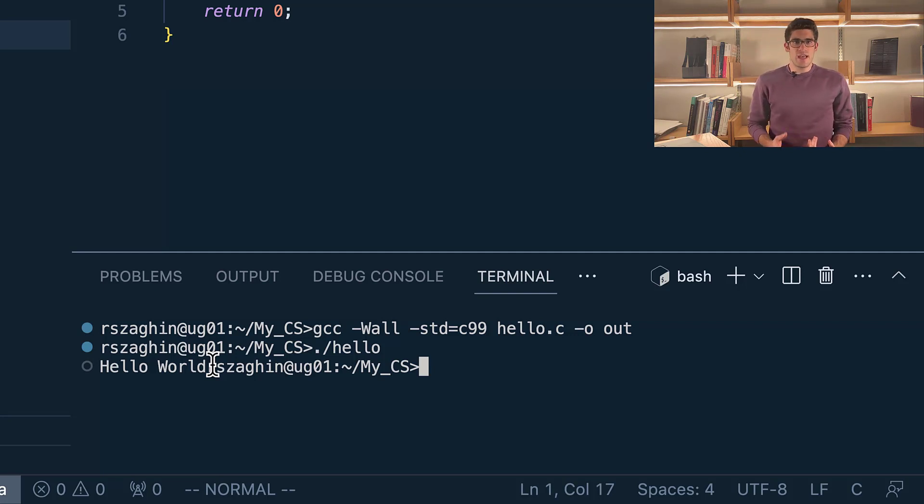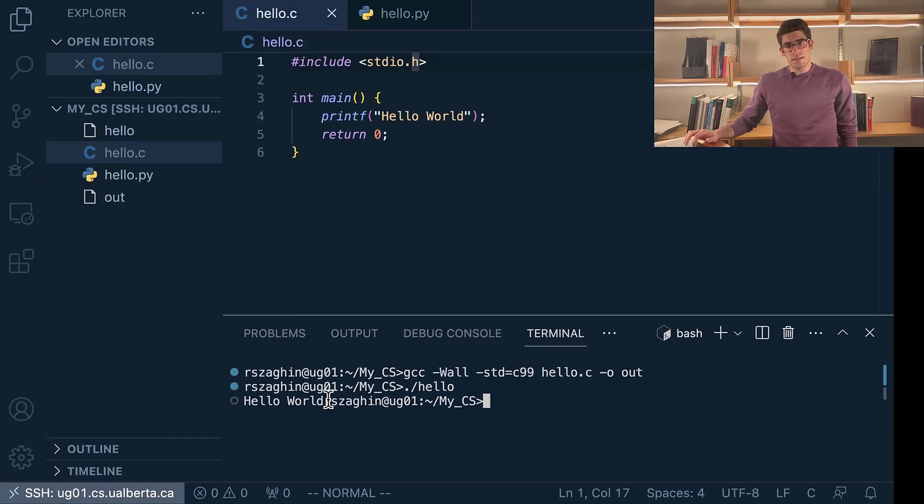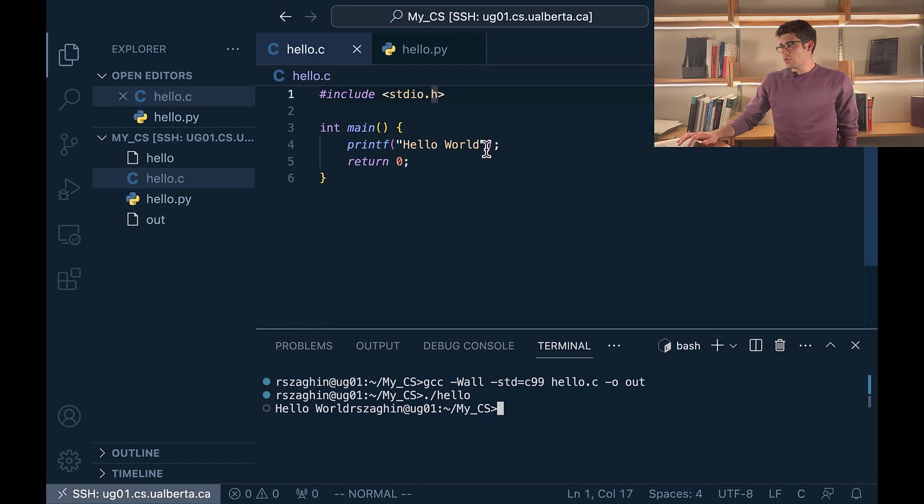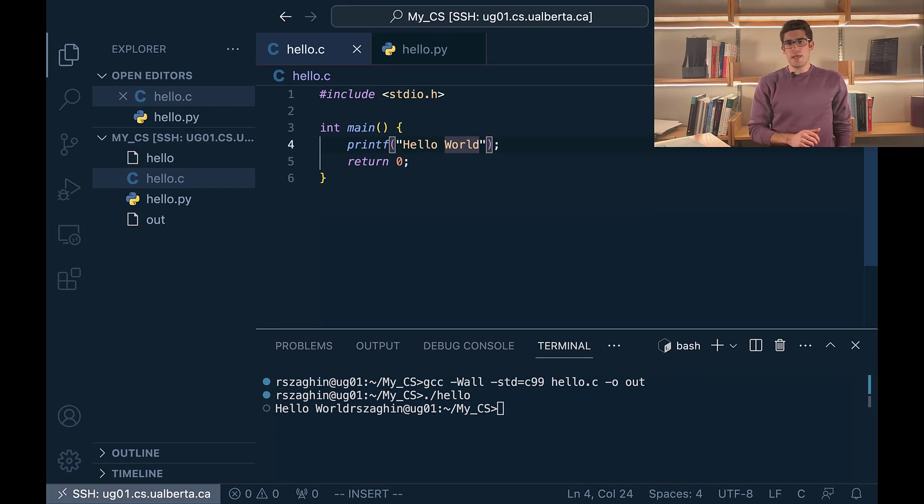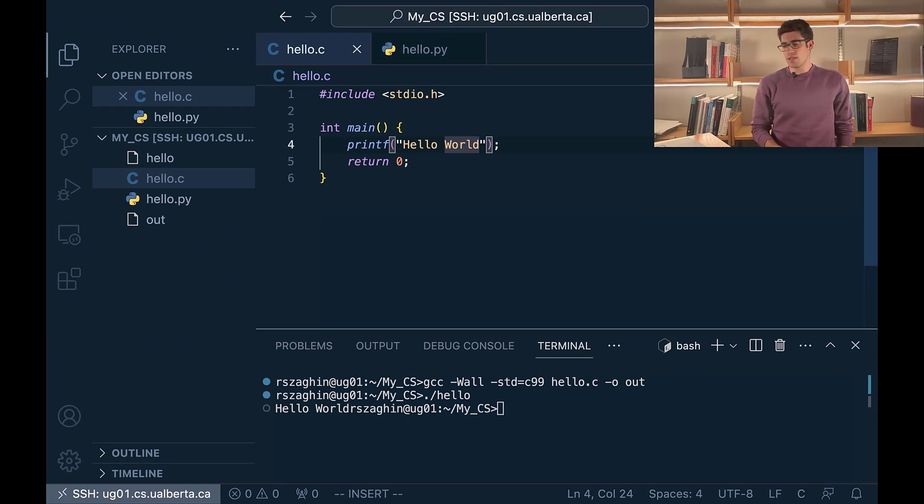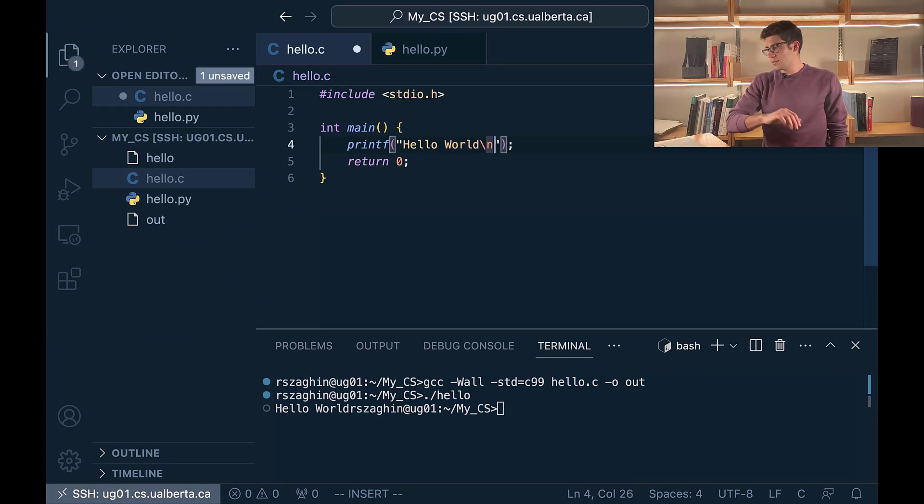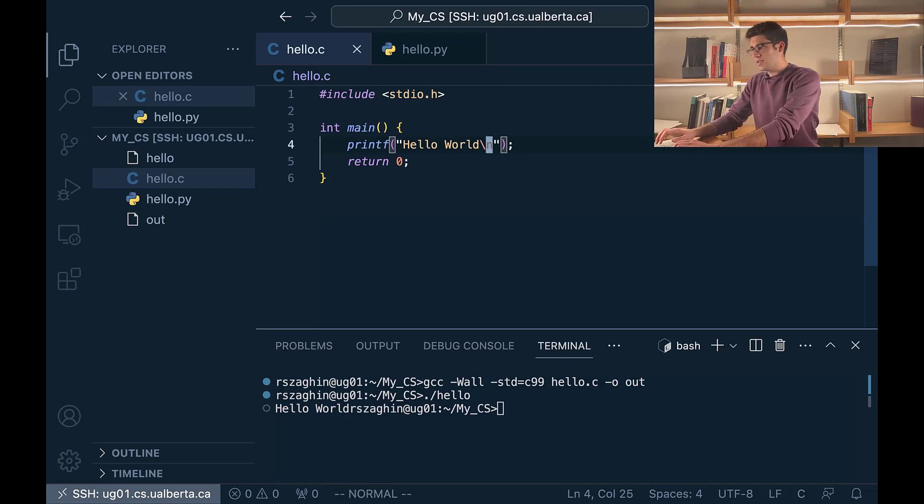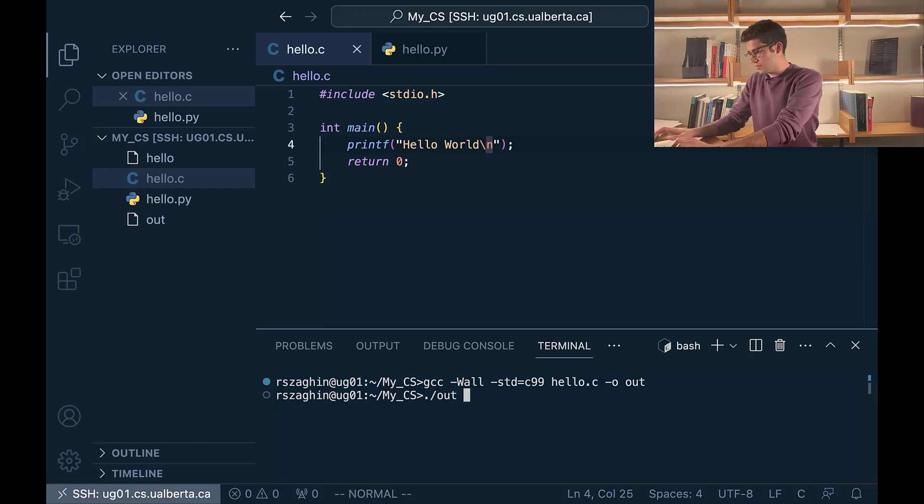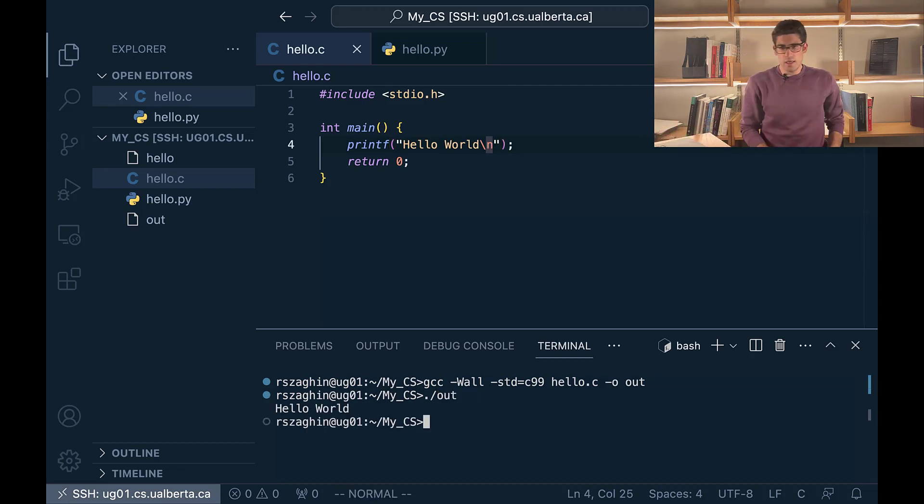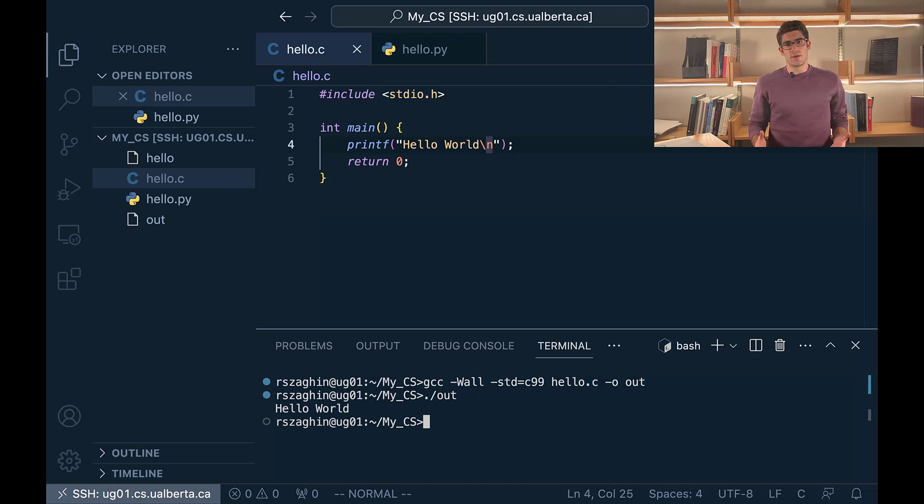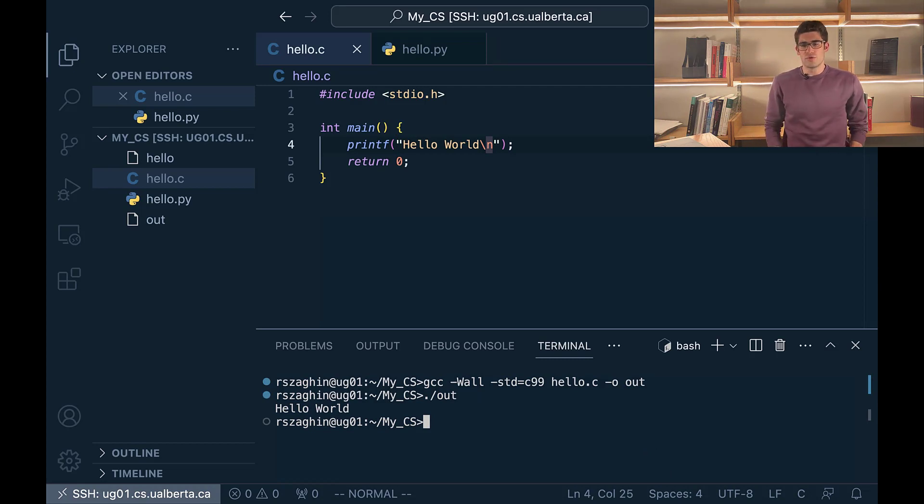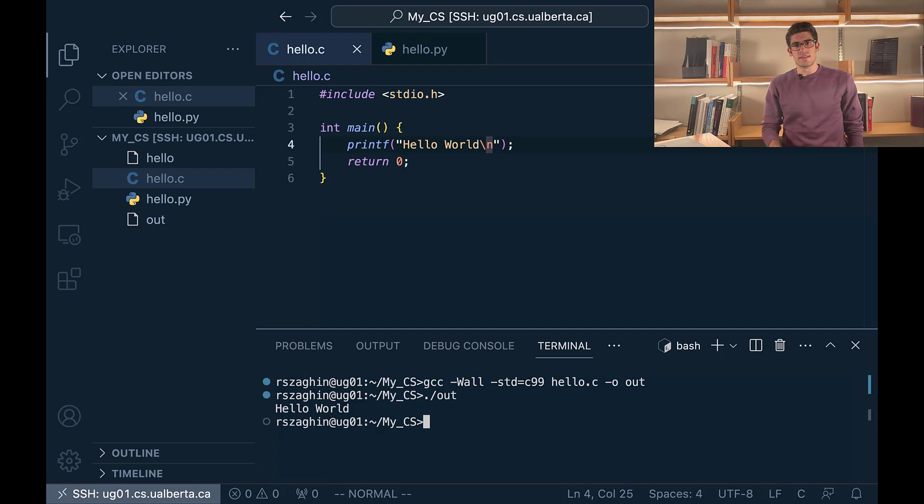We actually have to add in these new lines manually. To do that you have to go to the part of your message where the new line should be inserted and then type backslash n. Now let's save and run that. As you can see our program works as expected. We have now learned how to write a simple program in C.